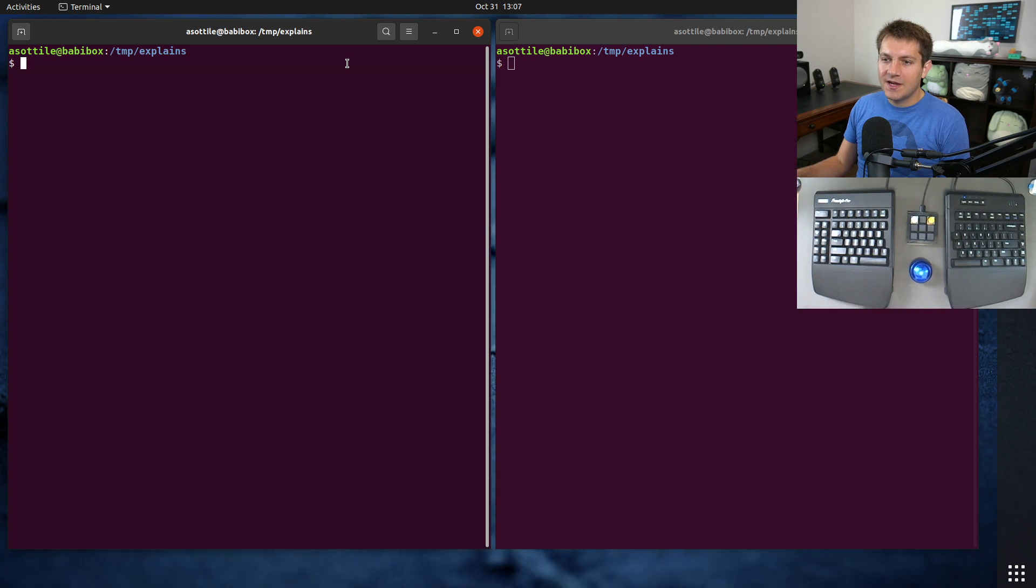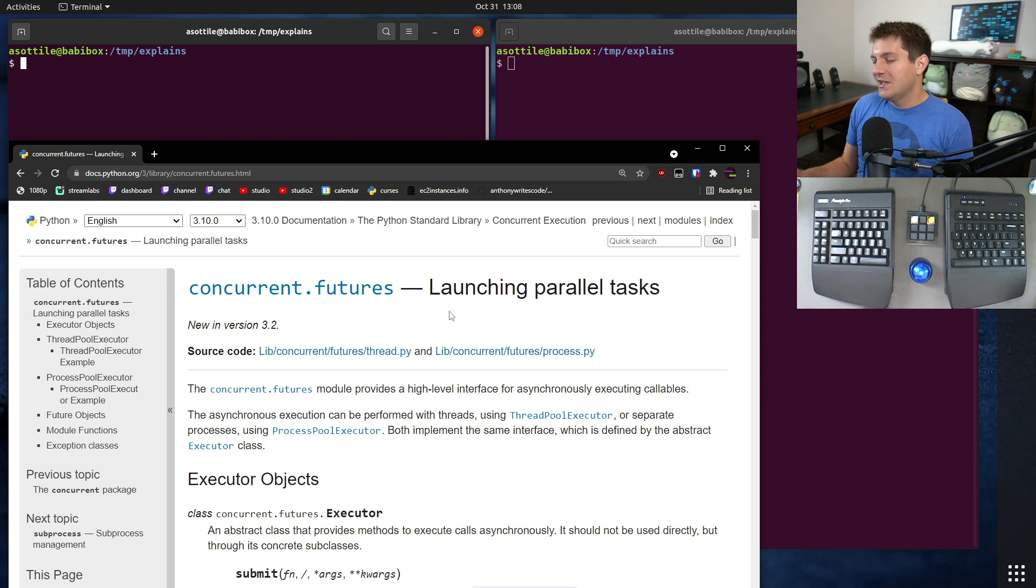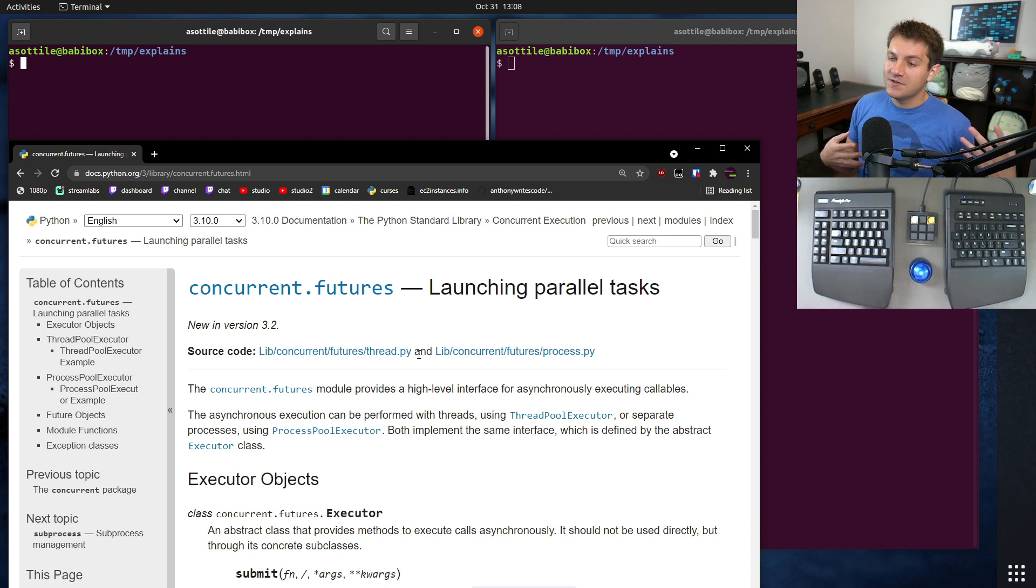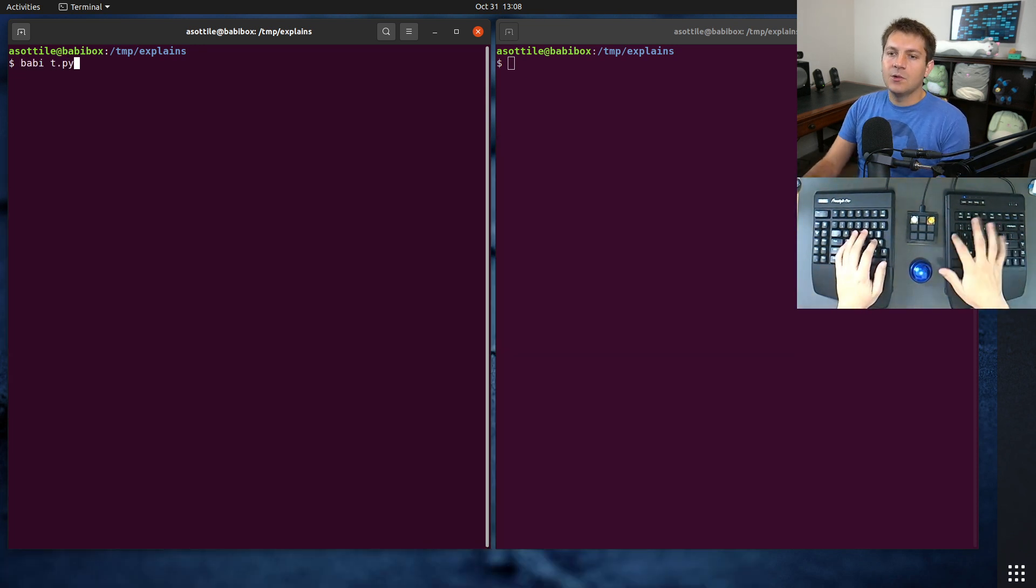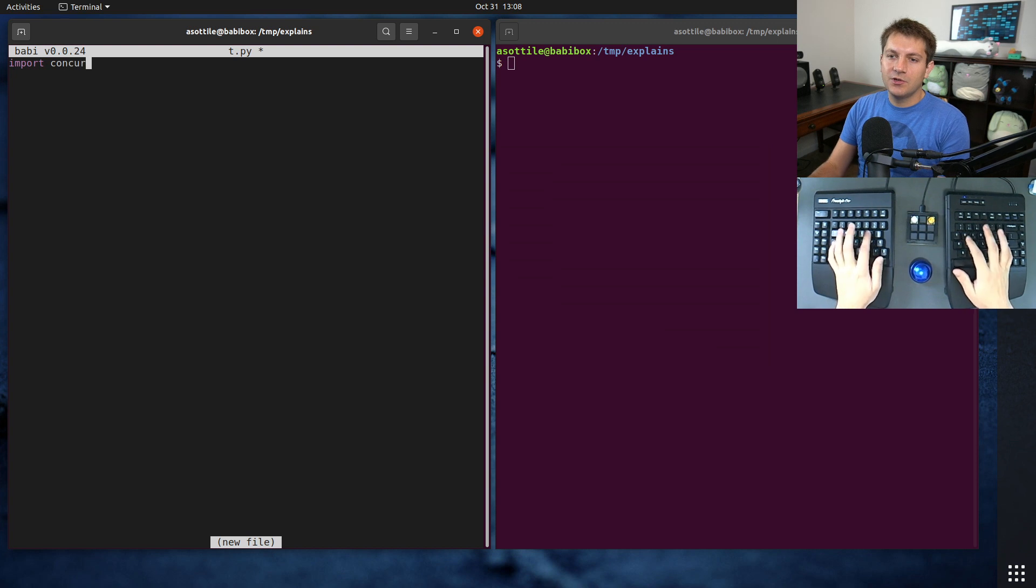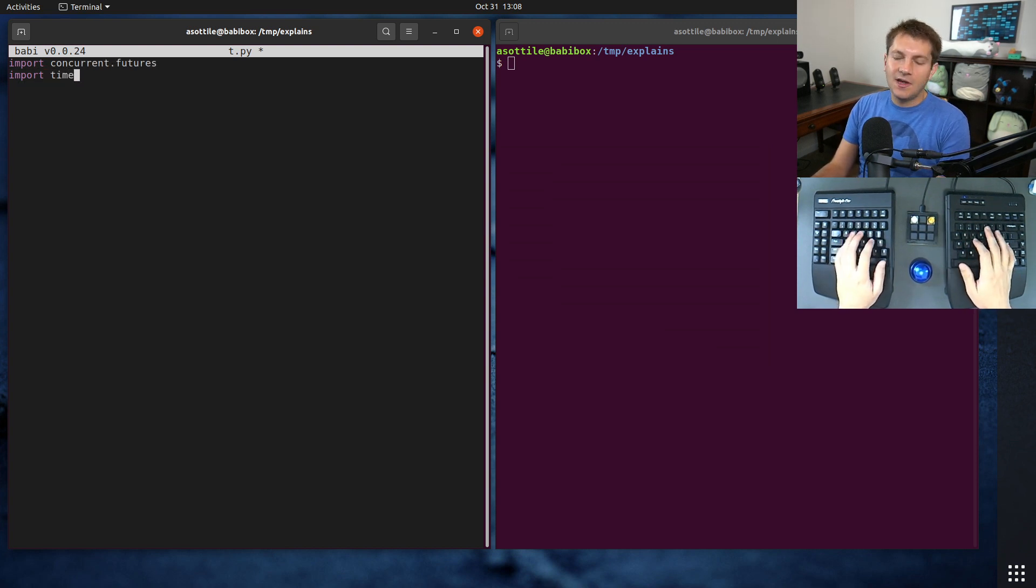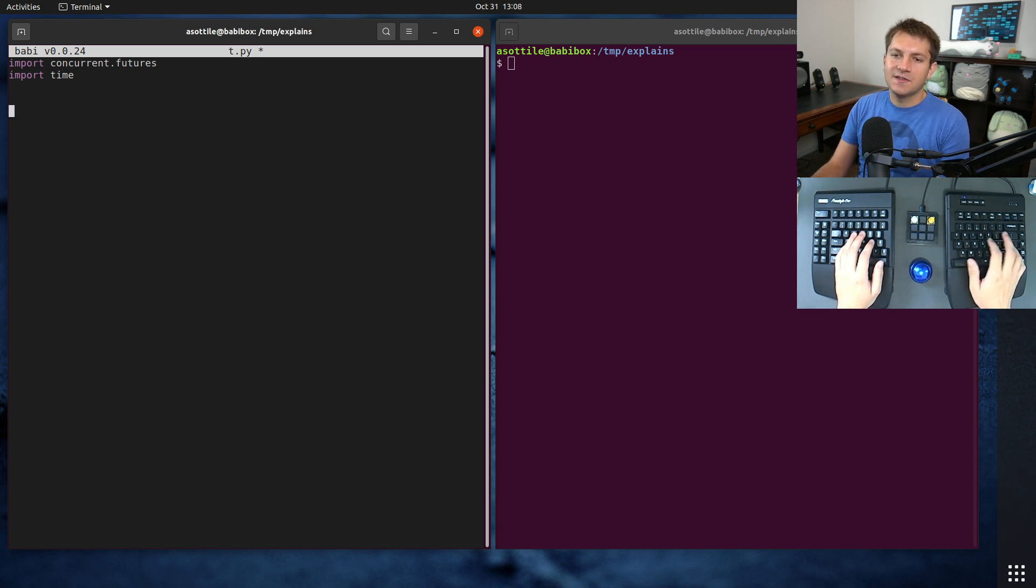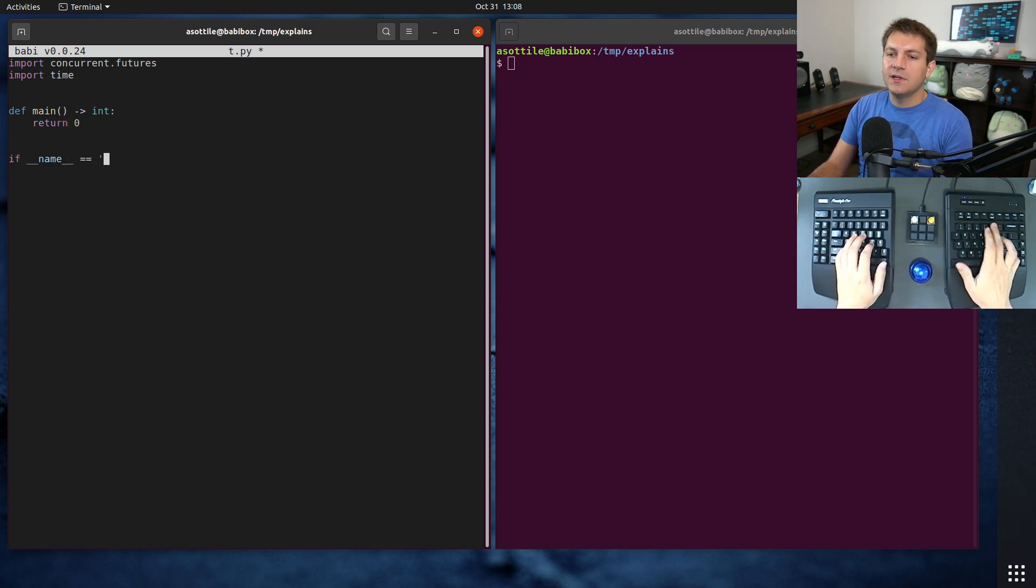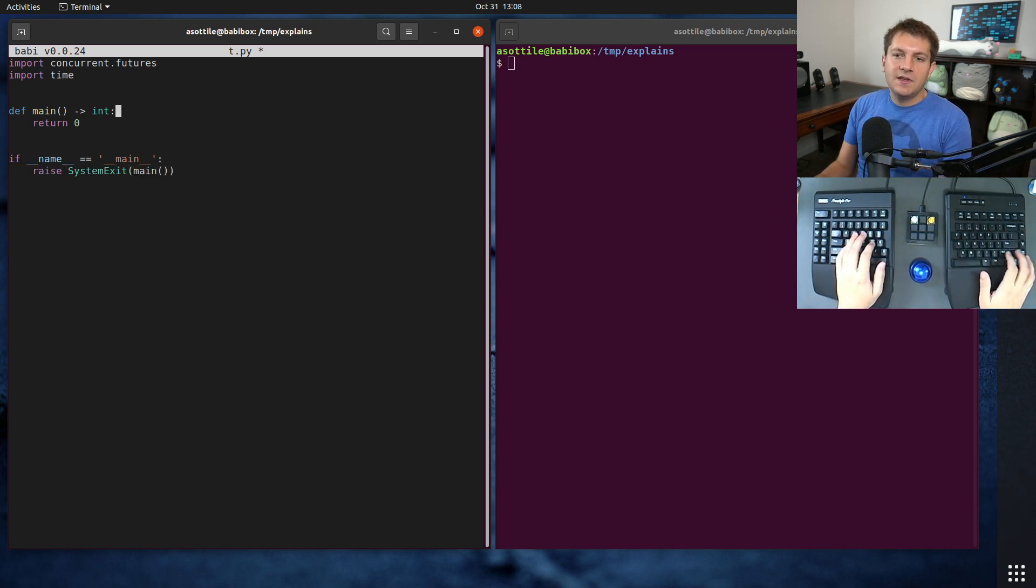Let's jump into actual code here. For the code today, we're going to be using the concurrent futures module. This is a very convenient library that's part of the standard library that makes it really easy to write some amount of concurrent code, either using threads or using processes. We'll open up our t.py, import concurrent.futures, and also be using time.